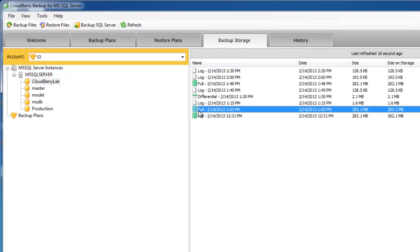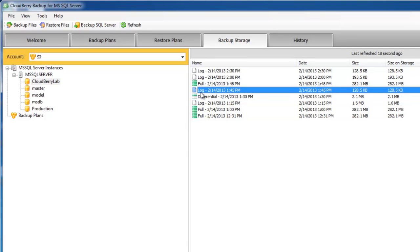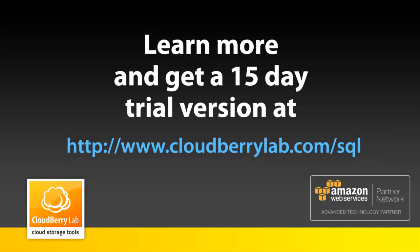We can see here our full, differential, and transaction log backups, their dates and size. You can get your 15-day trial version of CloudBerry Backup for Microsoft SQL Server at cloudberrylab.com.